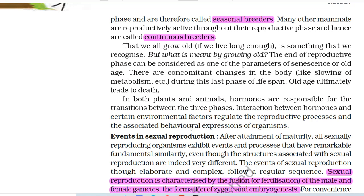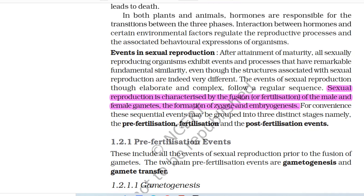We all grow old if we live long enough. The end of the reproductive phase can be considered as one of the parameters of senescence or old age. There are concomitant changes in the body, like slowing of metabolism, during this last phase of lifespan, and old age ultimately leads to death. In both plants and animals, hormones are responsible for the transitions between the three phases. Interaction between hormones and certain environmental factors regulate the reproductive processes and the associated behavioral expressions of organisms.